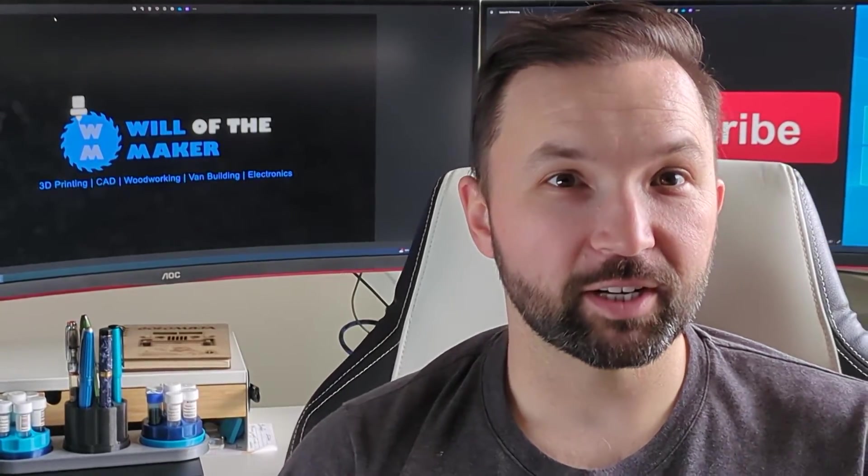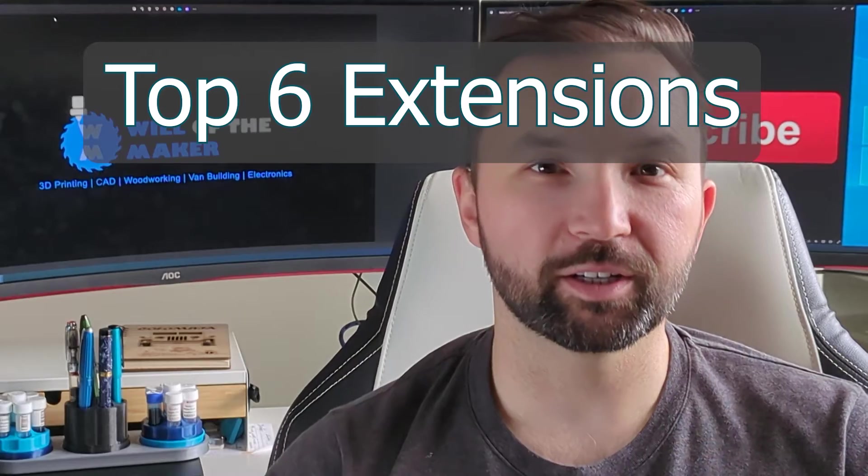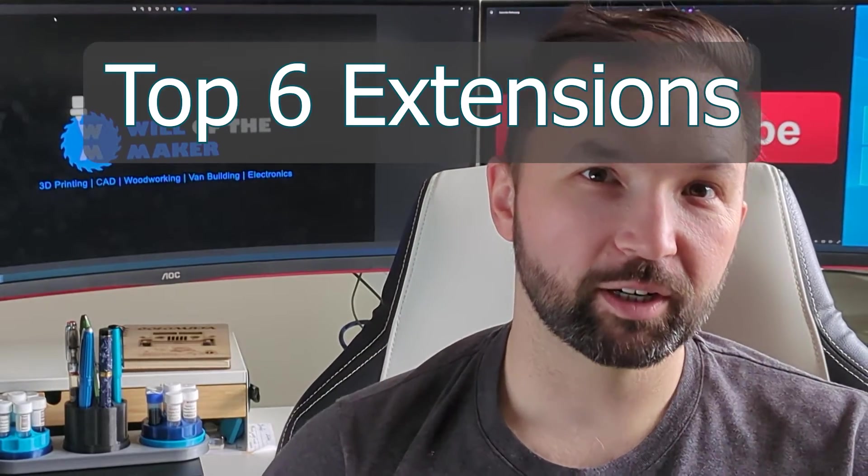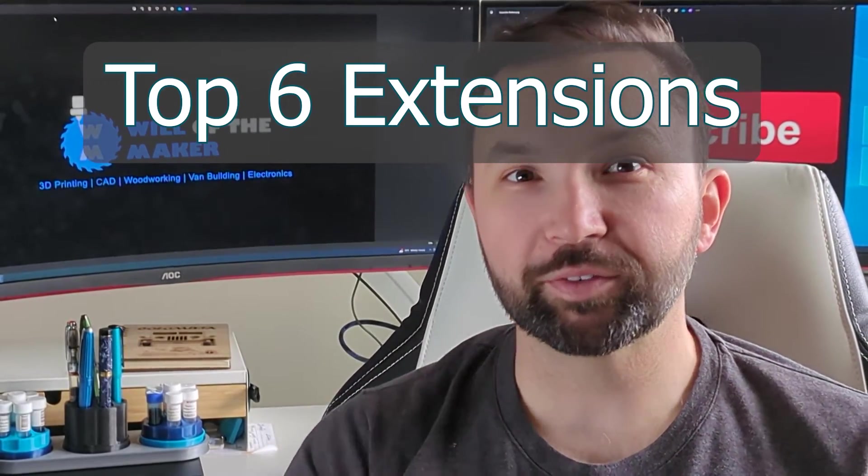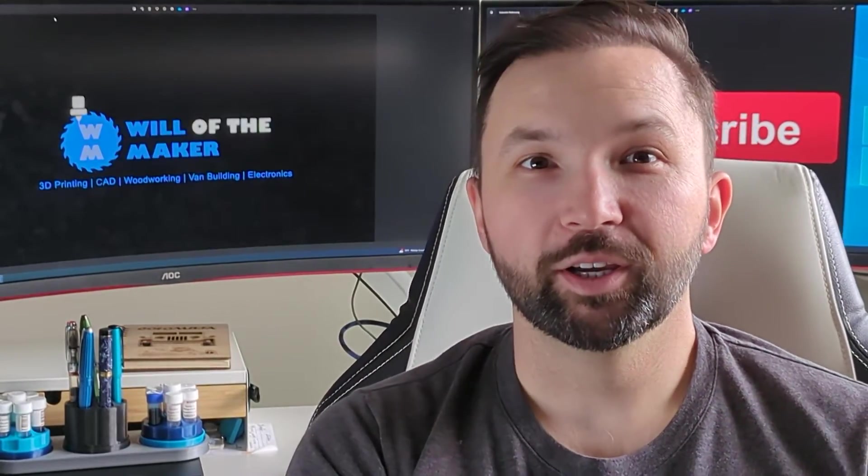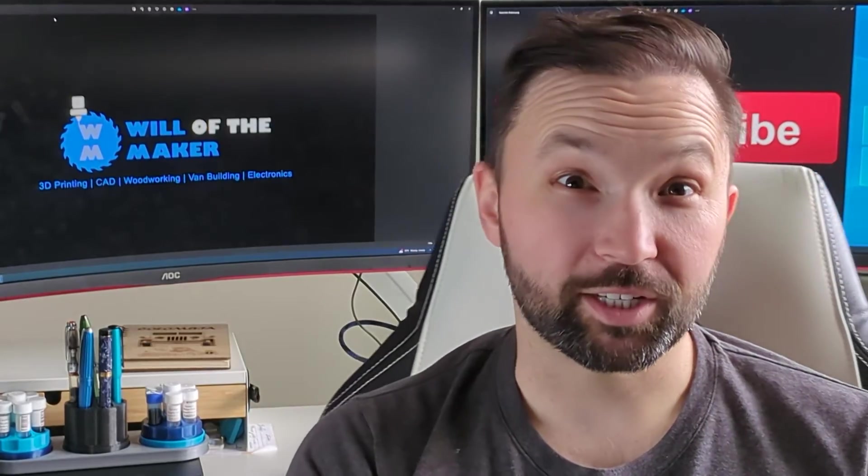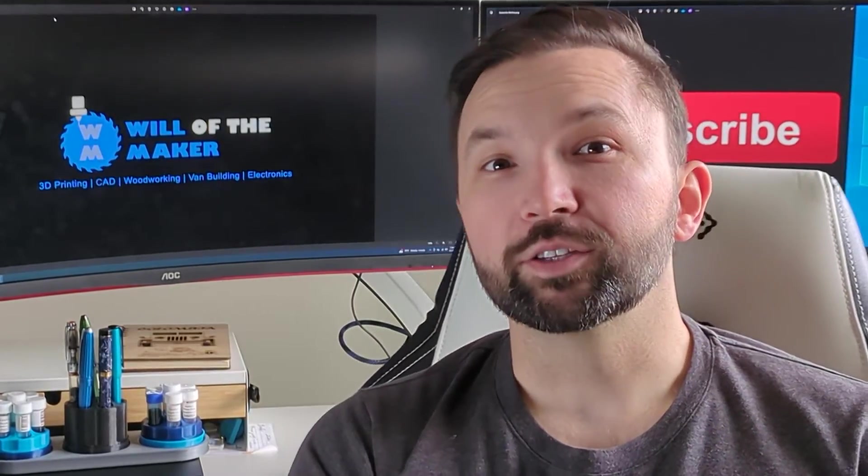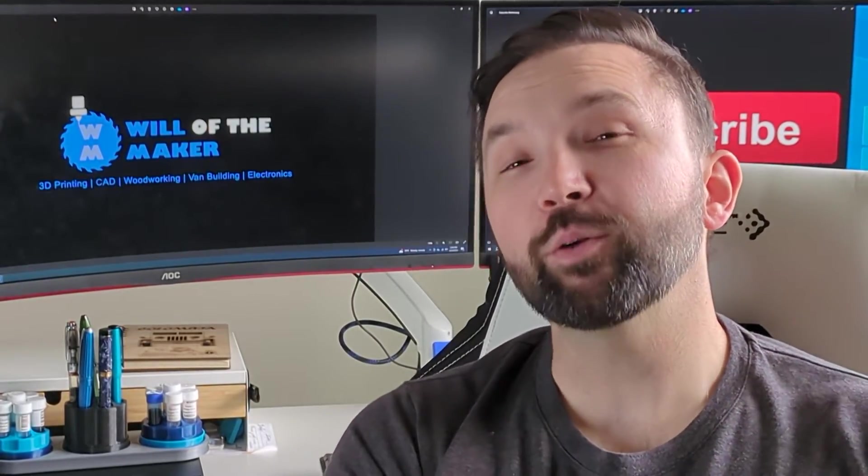So I've gone through and picked out my favorite extensions to help make Cura that much better, and I'm going to show them to you so you don't have to spend your time going through the list of extensions that are available. So without further ado, let's see how we can make Cura great again.